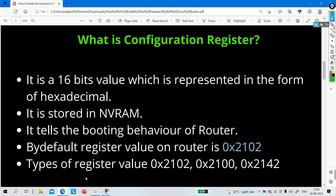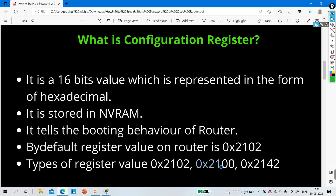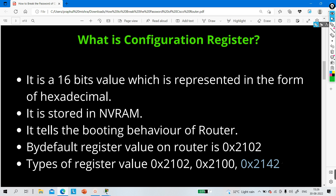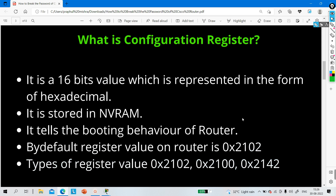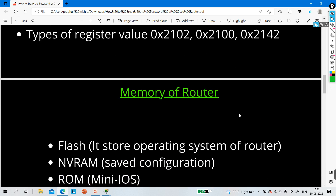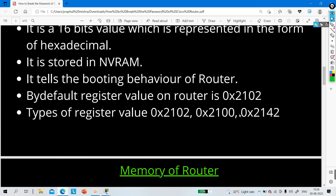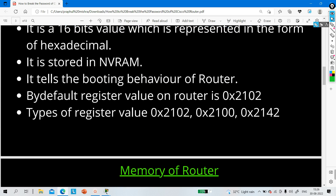By default, the configuration register value is 0x2102. There are three very important values: 0x2102, 0x2100, and 0x2142. We will understand the booting behavior of each of these three configuration register values.